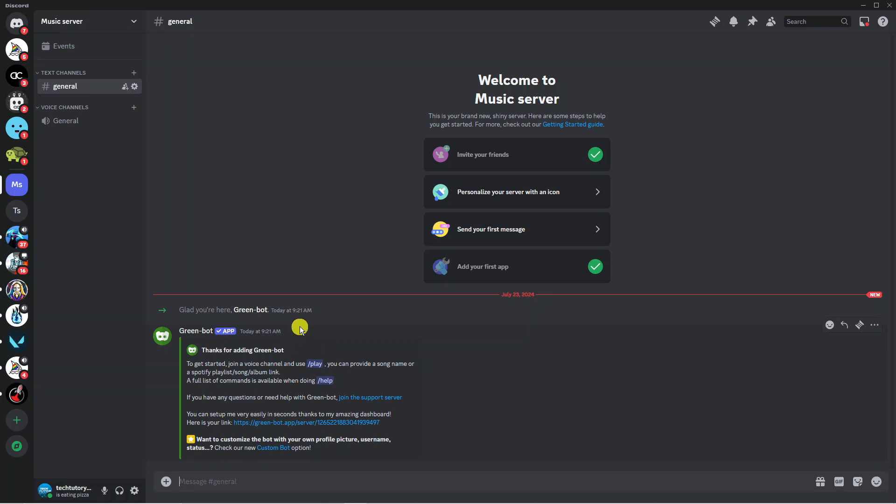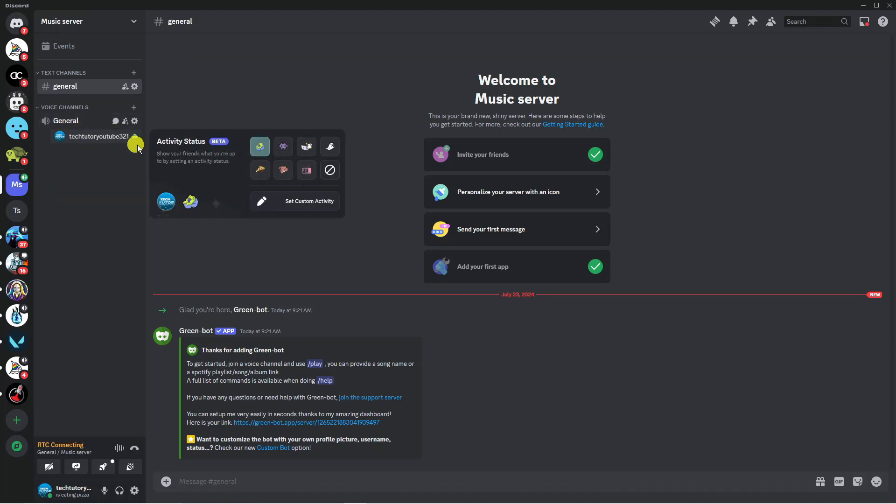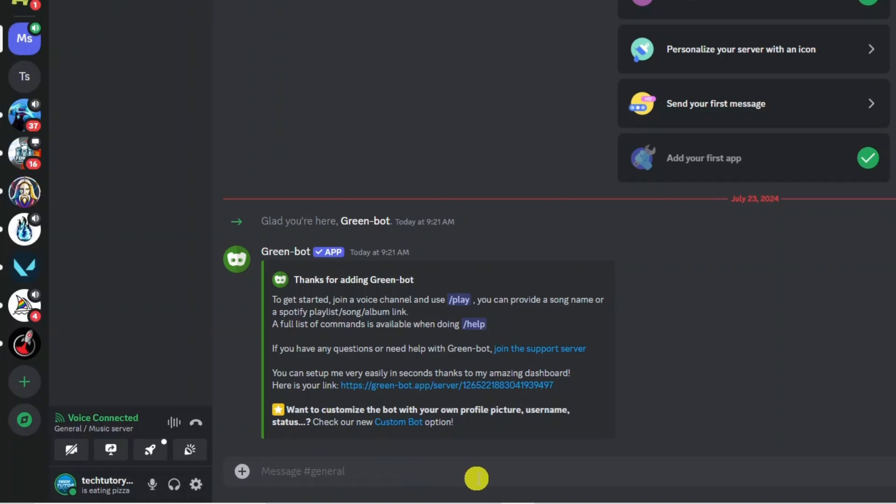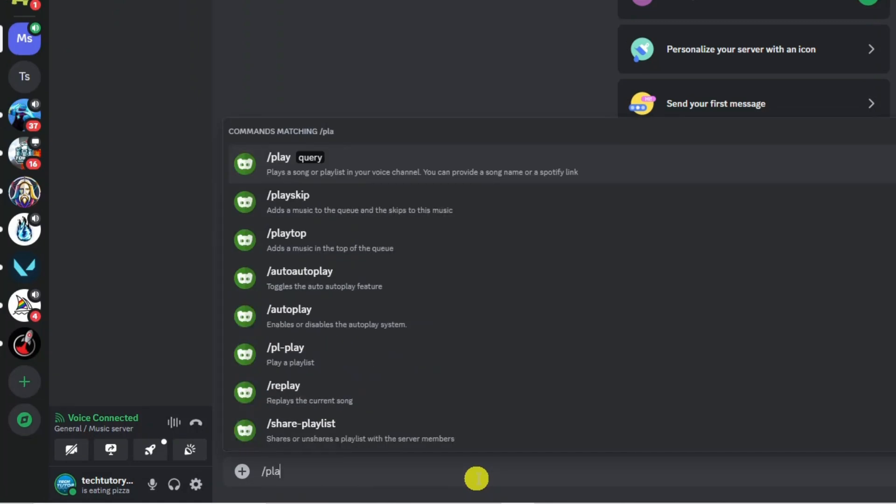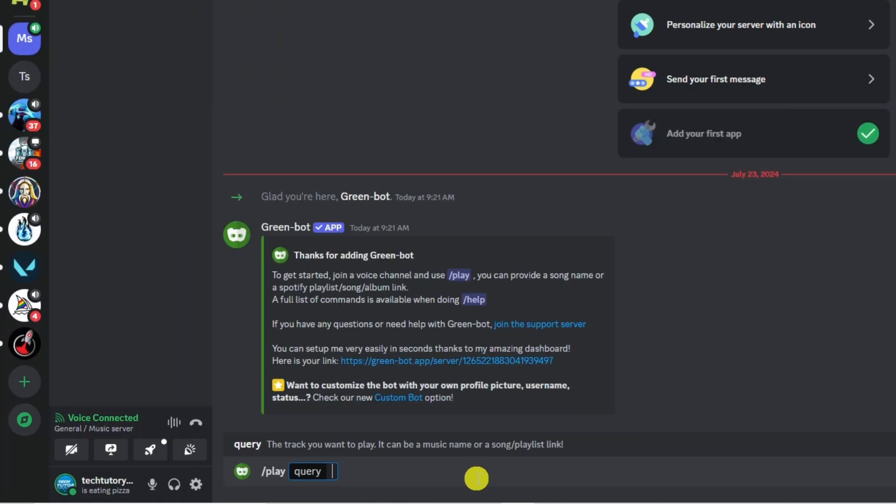Now to go ahead and use this and play music is really easy to do. Once you're in the server you want to jump into your voice channel just over here, then you want to come down to the chat box and put the following command which is forward slash play. Then if you hit space on your keyboard, you just want to put the name of the song that you want to play.